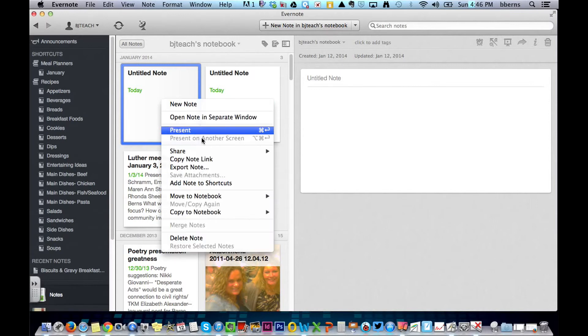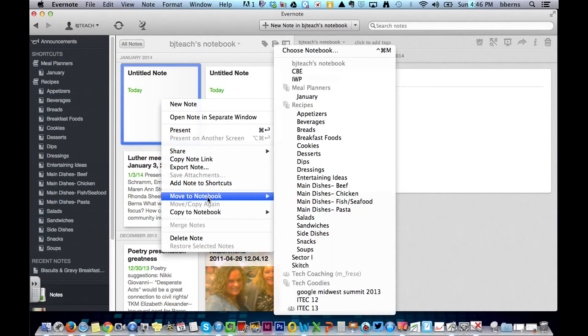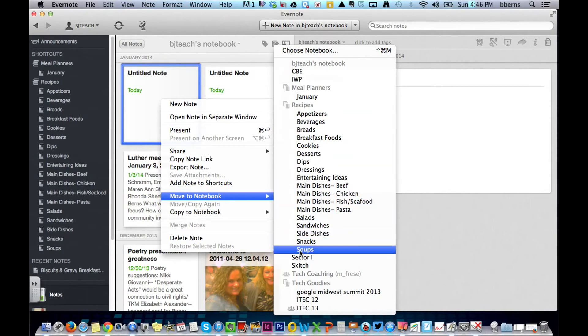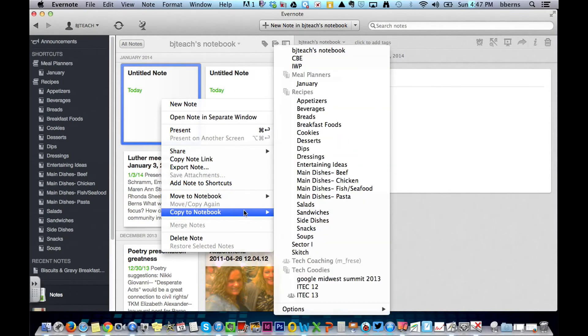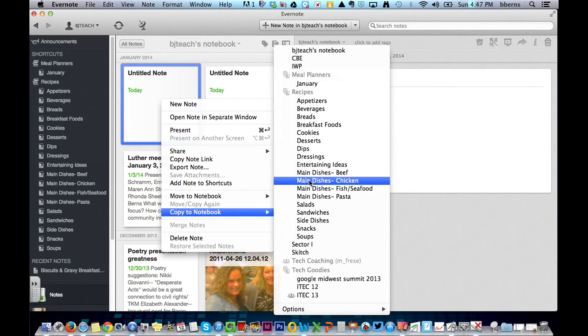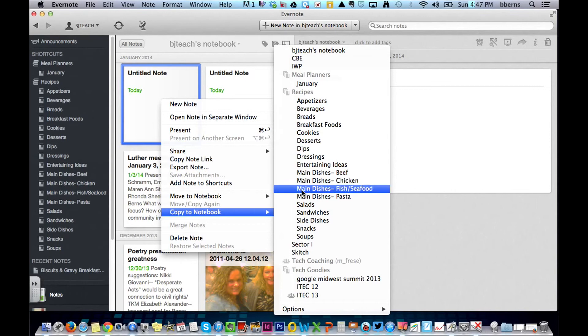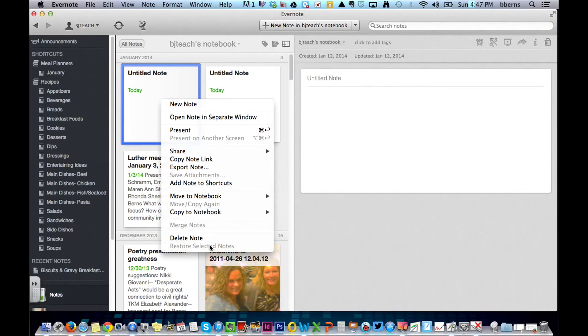Other right-click options. You can make shortcuts. You can also move them to their notebooks, to other notebooks easily. And you can also copy it to it. So let's say you want to duplicate it from, let's say I want it in pasta and I want it in chicken. I can copy them into both and you can, of course, delete your notes.